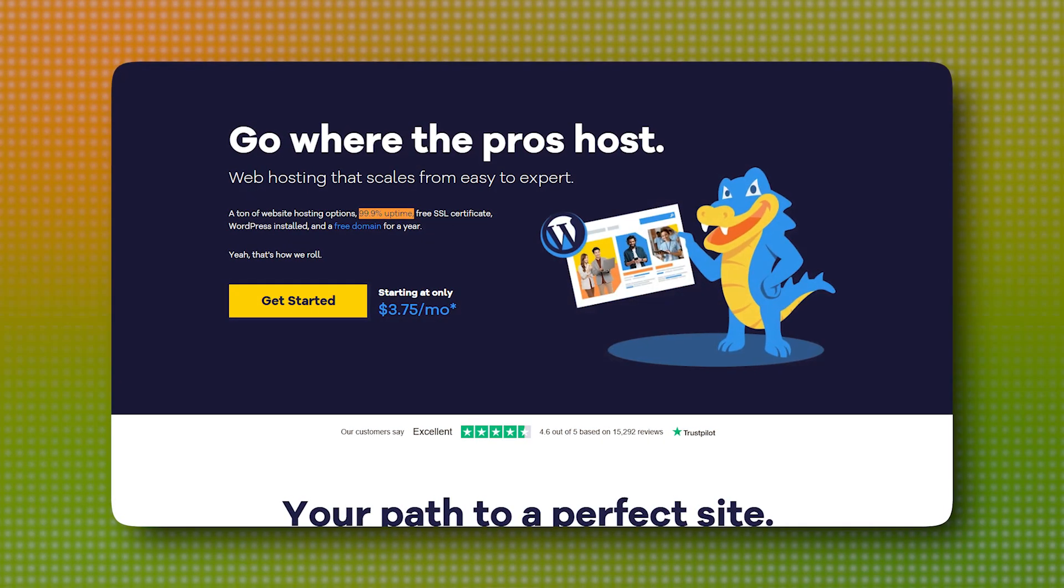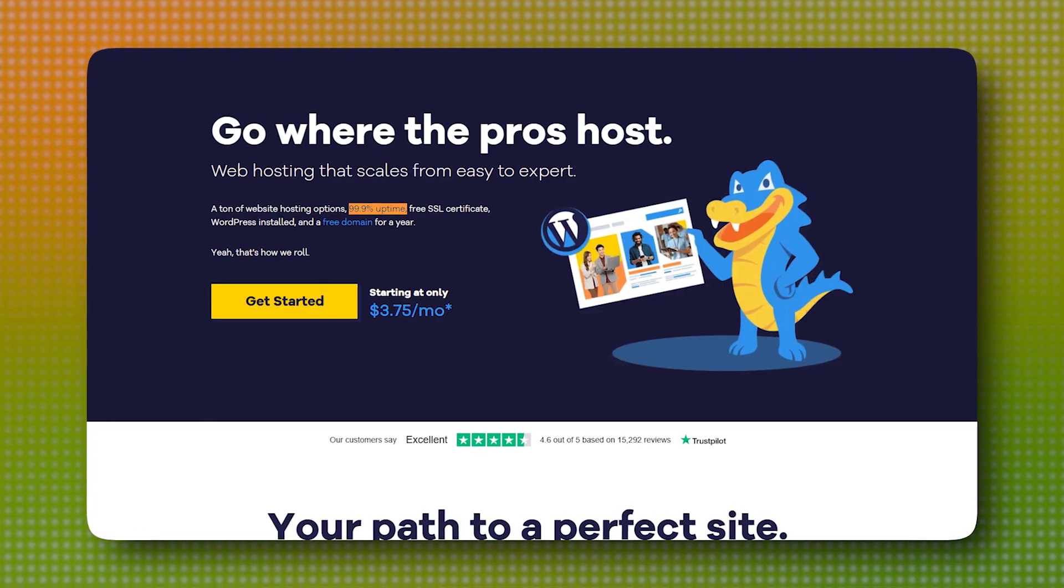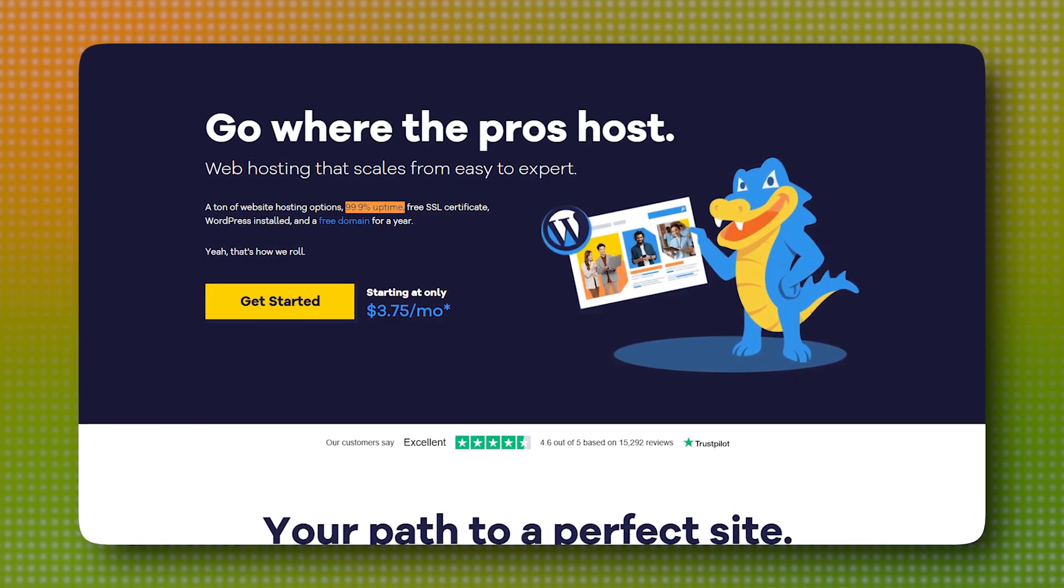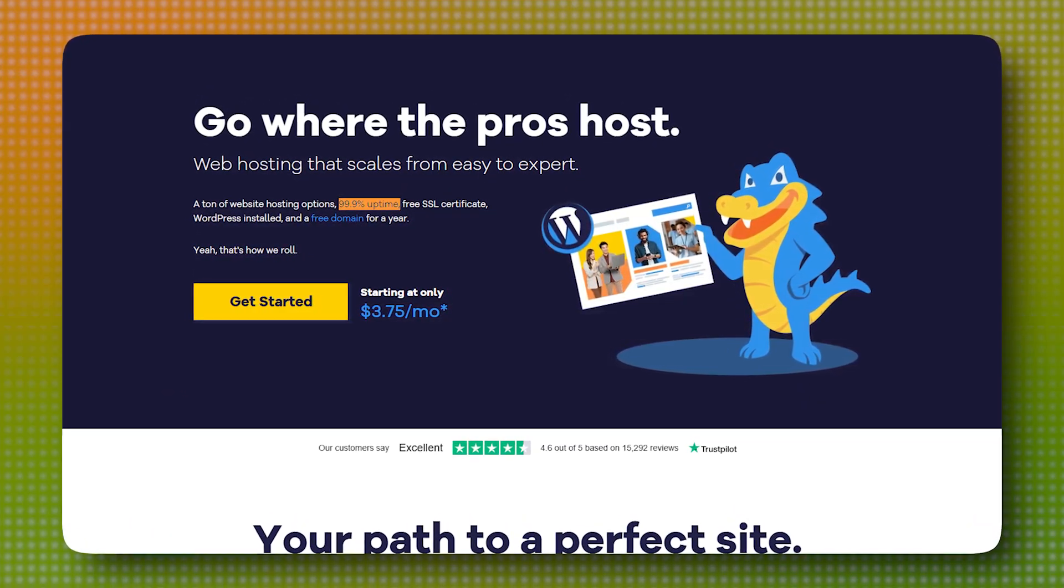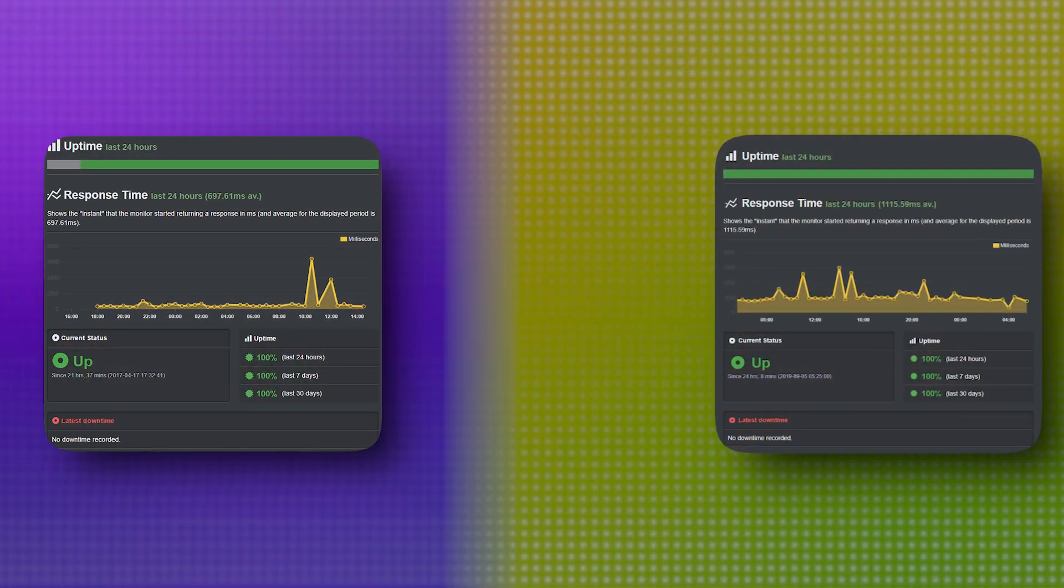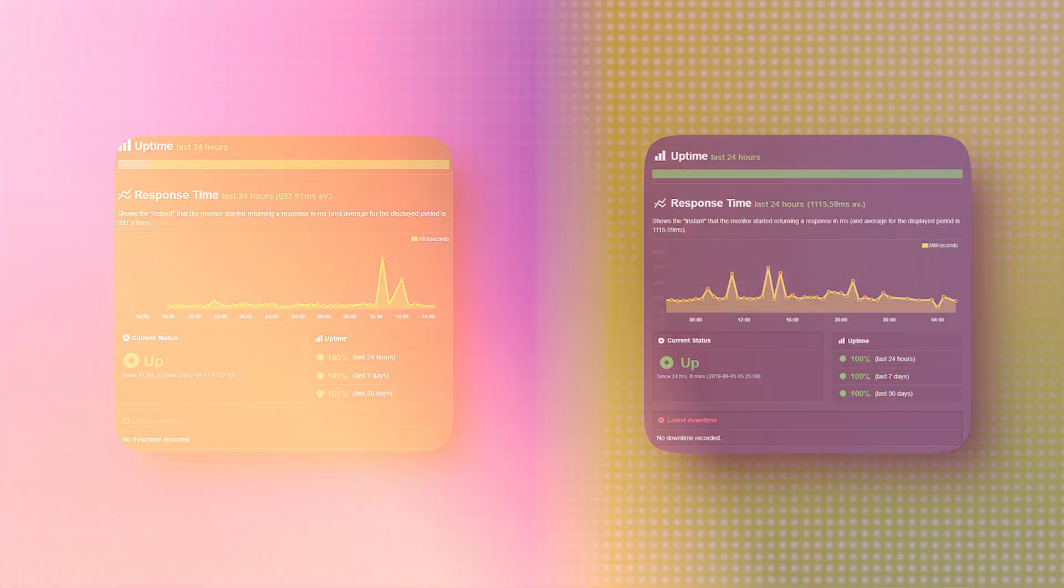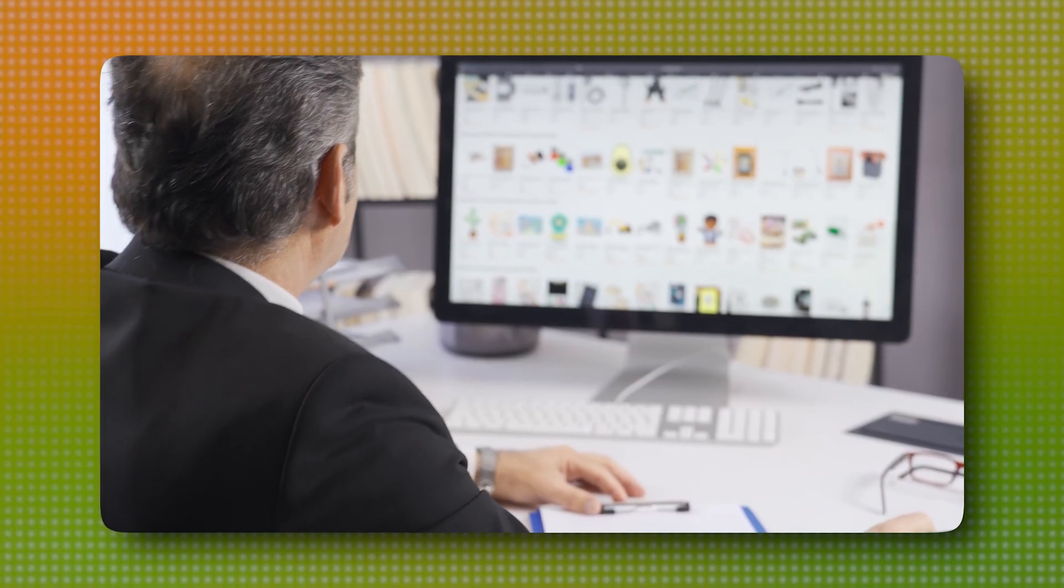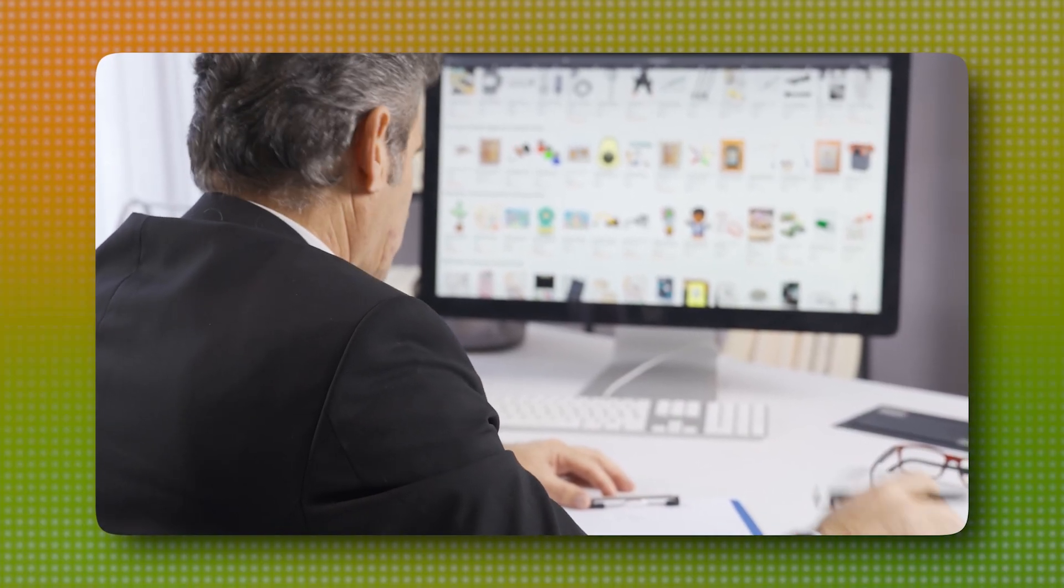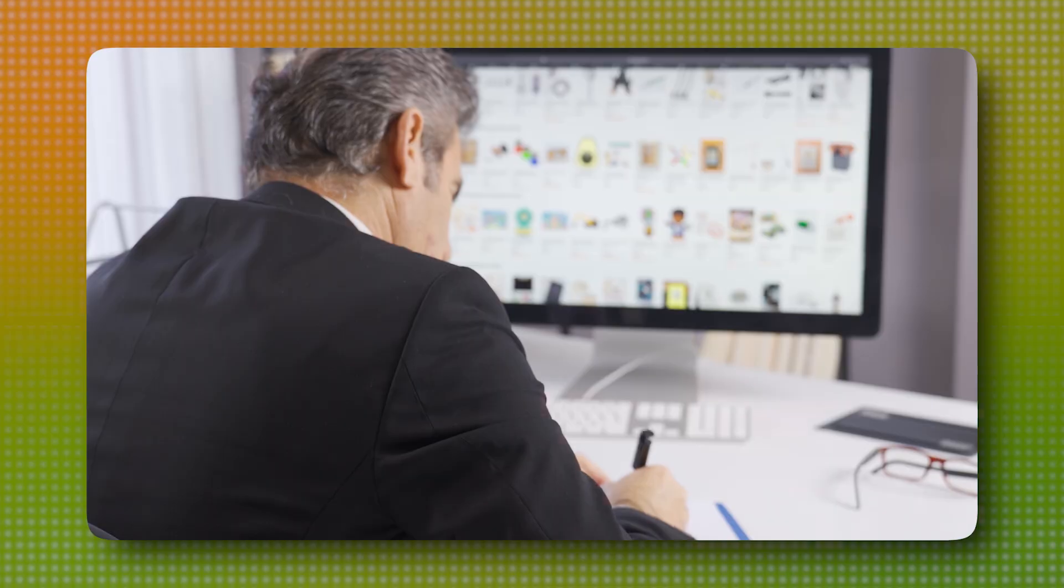Hostgator isn't a slouch by any means. It promises a 99.9% uptime guarantee and generally delivers. But in head-to-head comparisons, Hostinger tends to edge it out just slightly when it comes to raw speed. That might not matter much for a personal blog, but for business sites or e-commerce stores, that extra second or two can make a real difference.